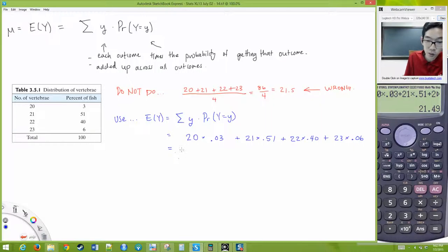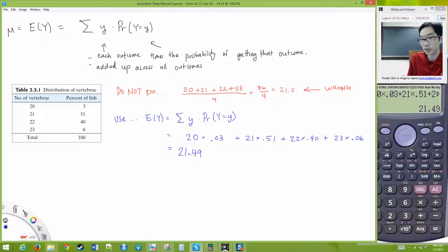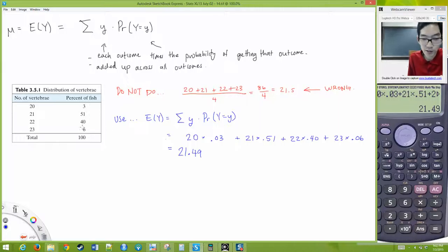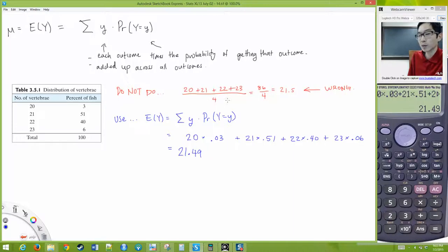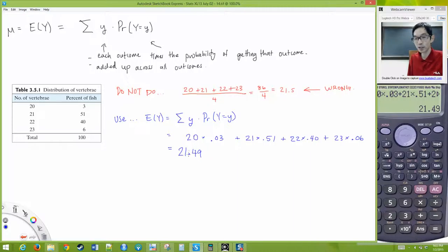This is coincidentally very close to what the simple average would give, but that's just a coincidence of these particular numbers. In other circumstances, doing it the simple way will give a number significantly different from adding them up and dividing by 4. You have to follow this formula for getting the mean.